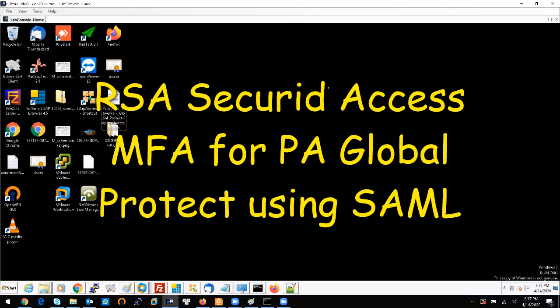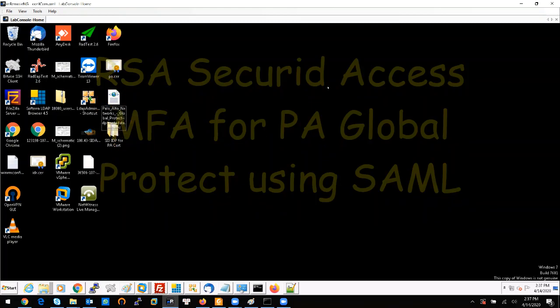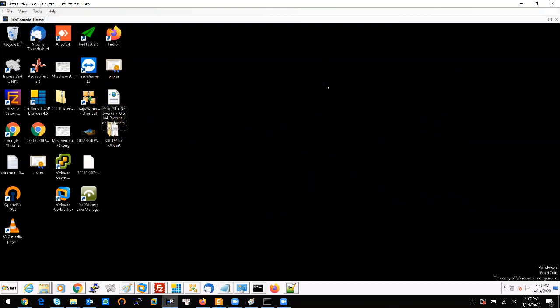Hello. In this demo I will show you how to configure the Global Protect authentication using SAML integration with Security Access multi-factor authentication.